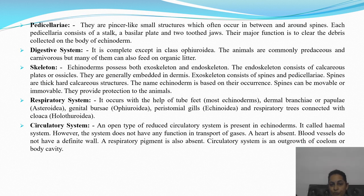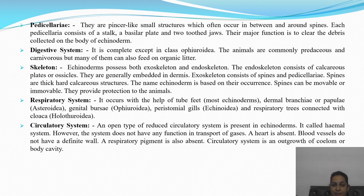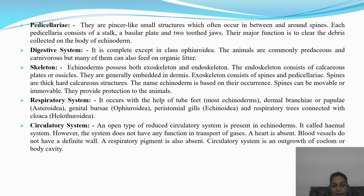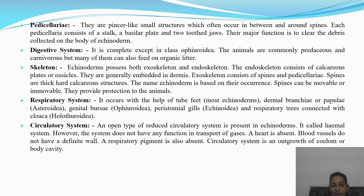Respiratory system occurs with the help of tube feet, dermal branchia, podia, peristomial gills, or respiratory trees connected with the cloaca — different classes have different respiratory structures. Mostly, tube feet help as water entering through the water vascular system brings oxygen. Circulatory system is open type — a reduced system called the haemal system — which does not help in transporting gases. Heart is absent, blood vessels lack definite walls, and respiratory pigment is absent. The circulatory system is an outgrowth of the coelom or body cavity.